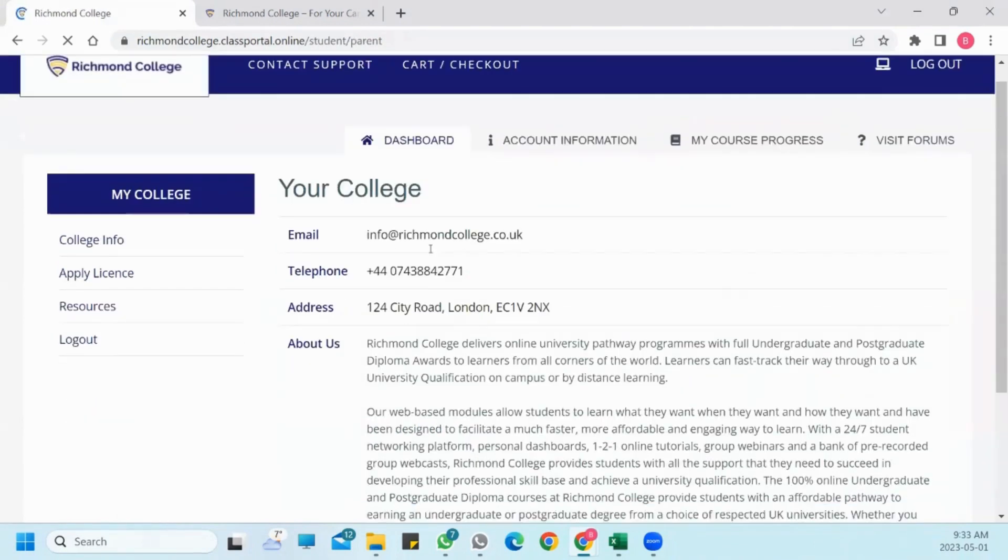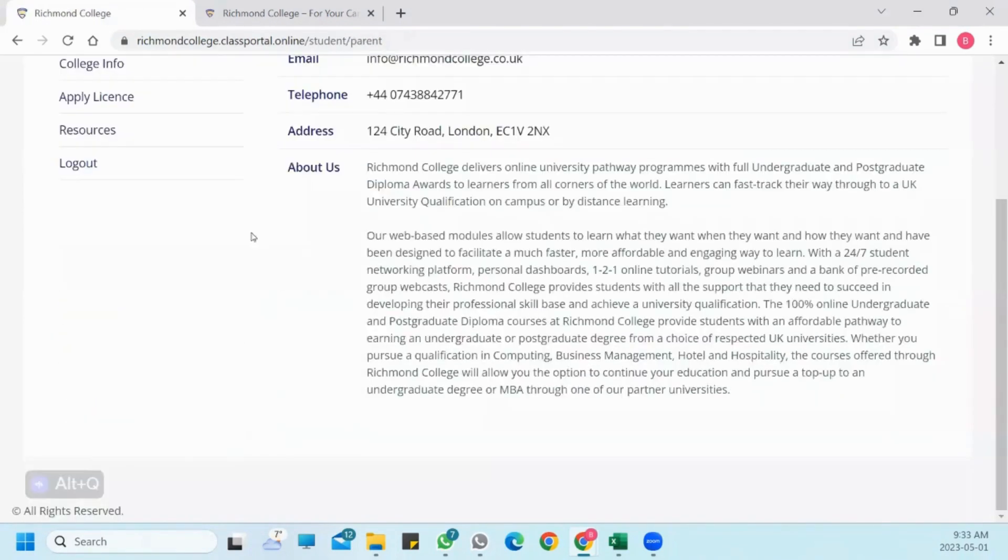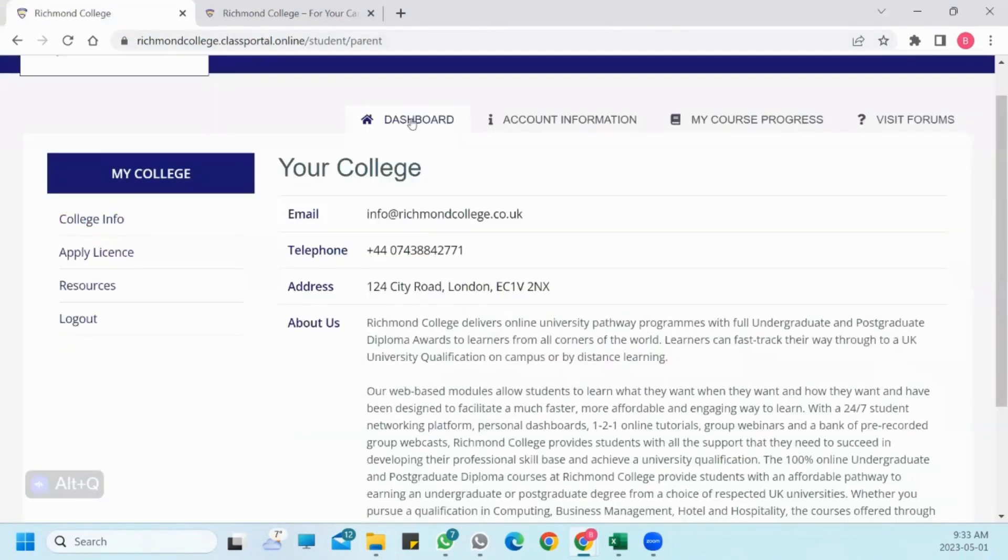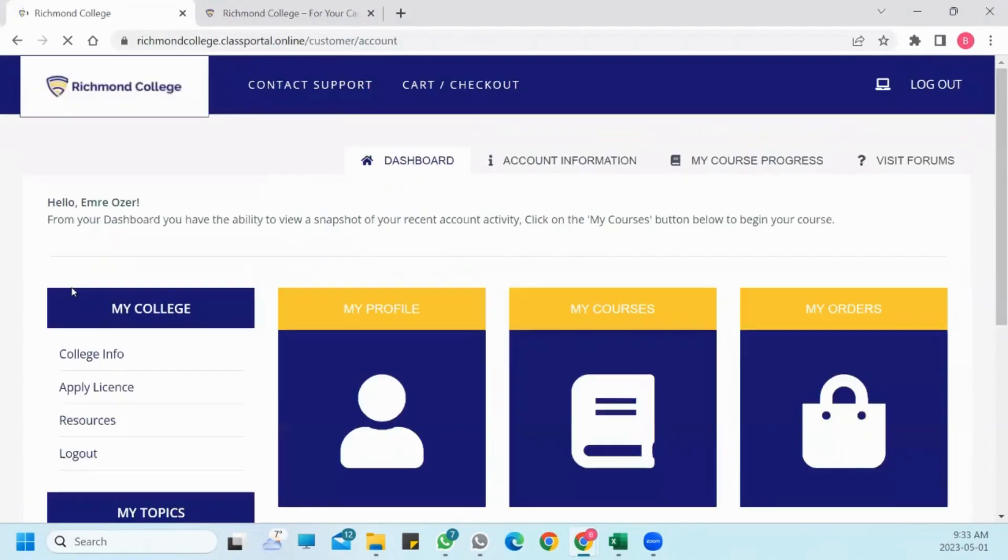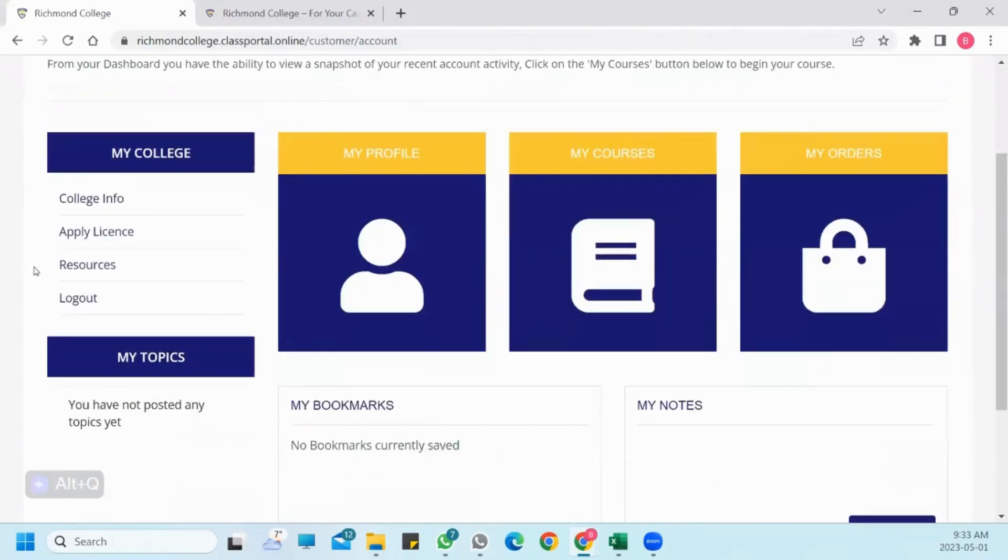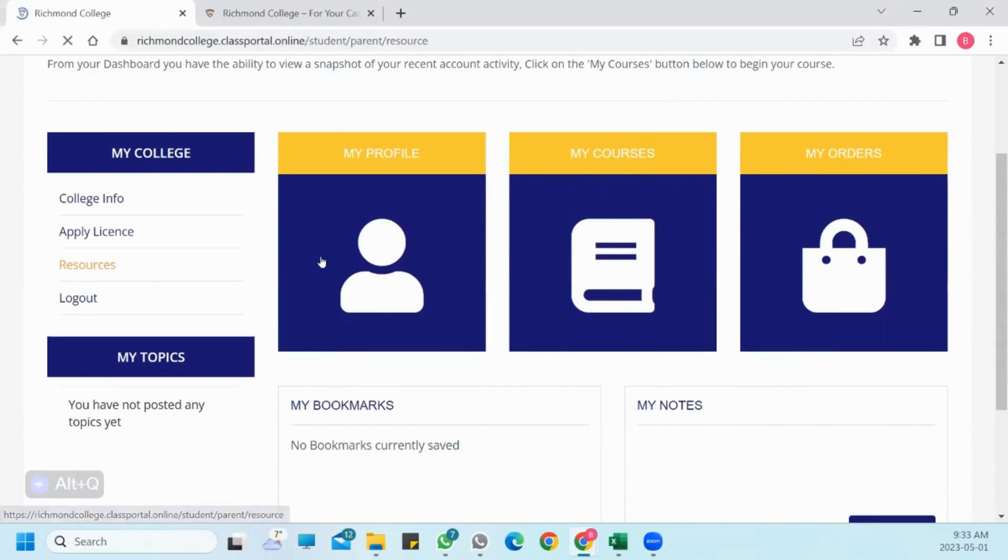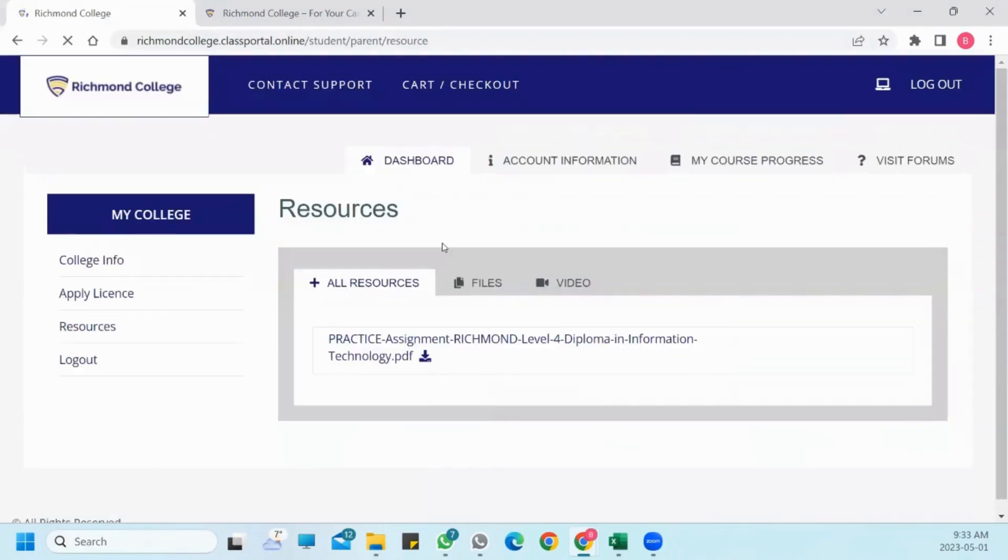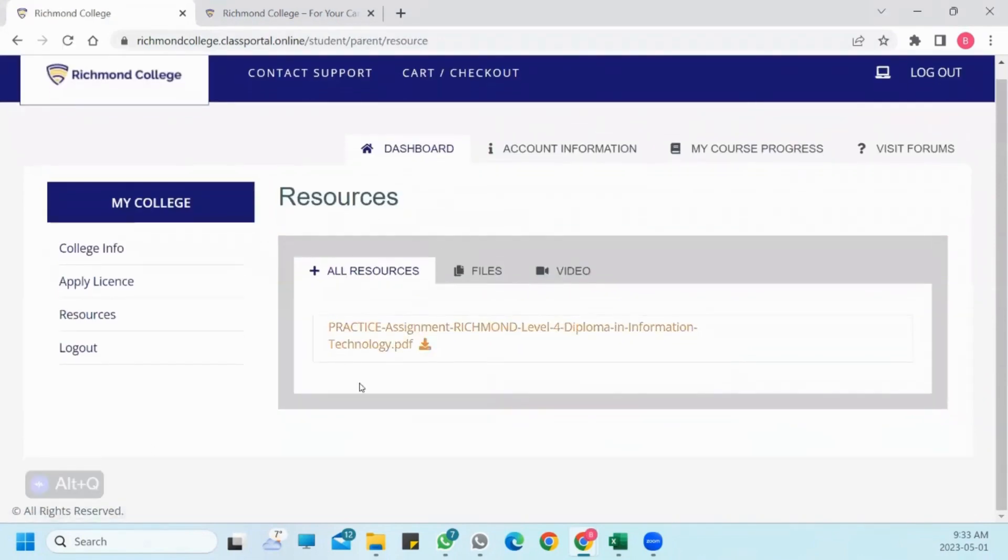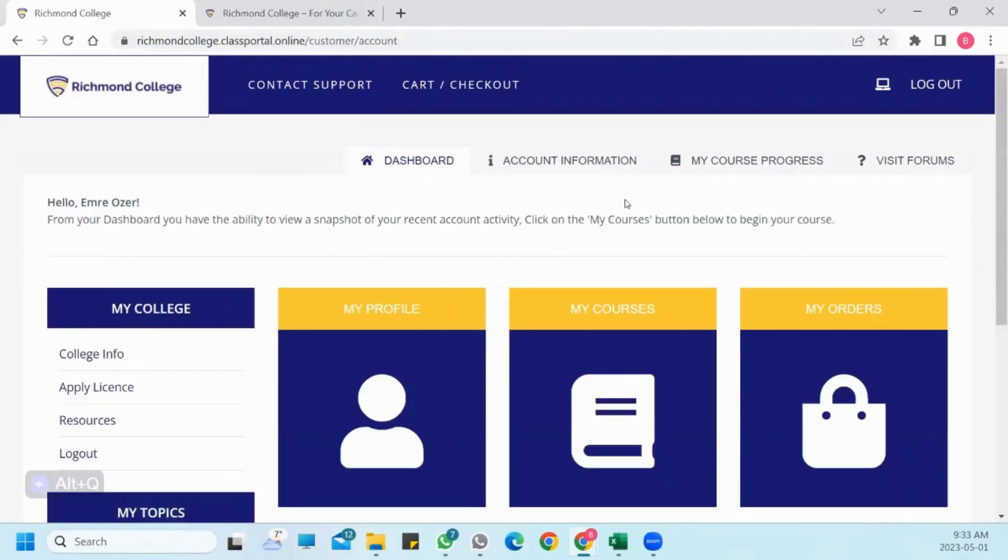The Resources button is very important for you because it is the area where all the extra materials are located. In this section, videos and all materials will be delivered to you in an organized manner. Don't forget to check this section regularly in the coming semesters.